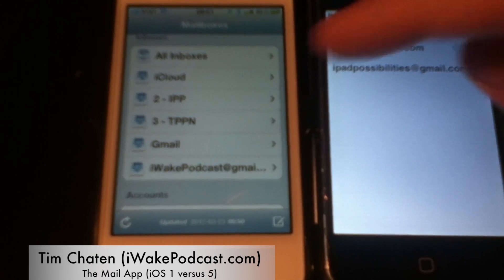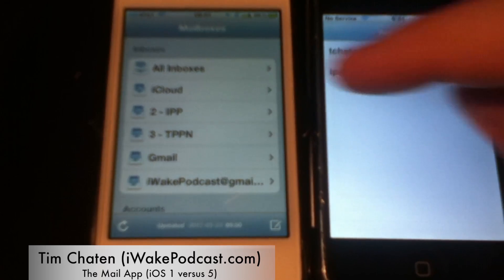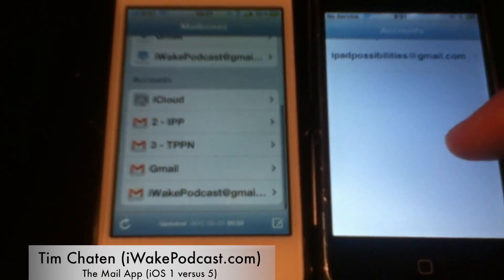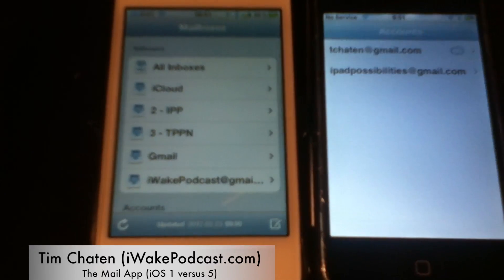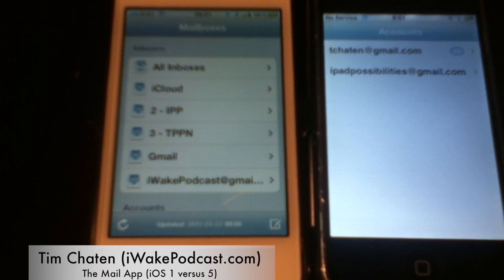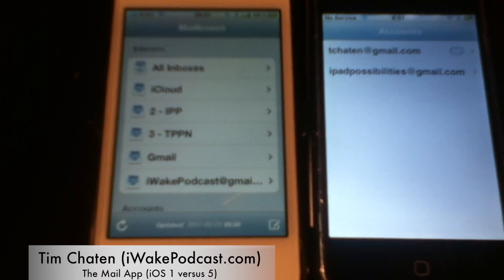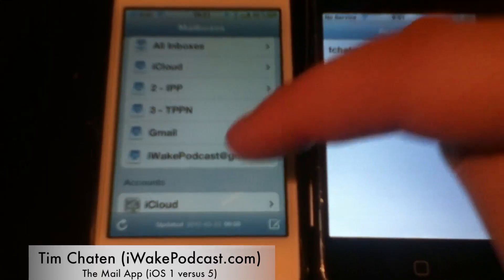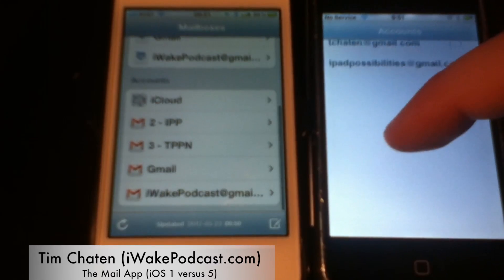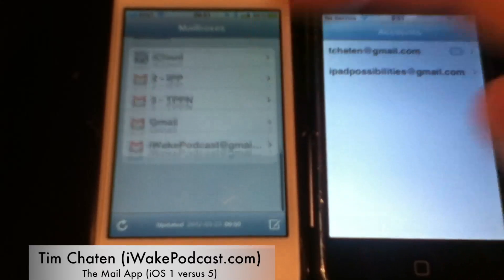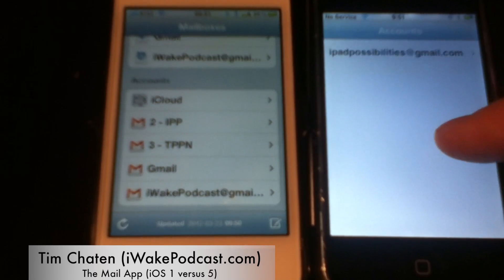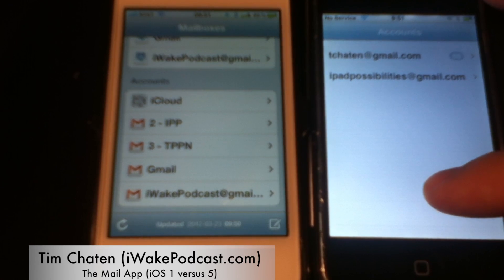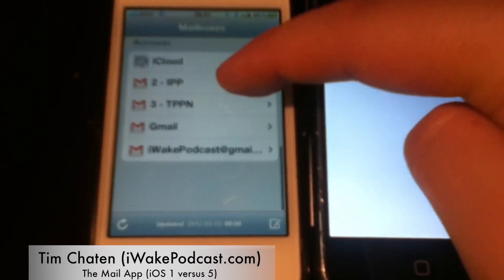So off the bat, inboxes are separated up at the top versus accounts at the bottom in iOS 5. All your quick access to the inbox is now present — you have all your inboxes and you're able to unify them. On the old iPhone, you simply had your accounts listed without any pictures, so there was nothing to distinguish Gmail versus iCloud visually.